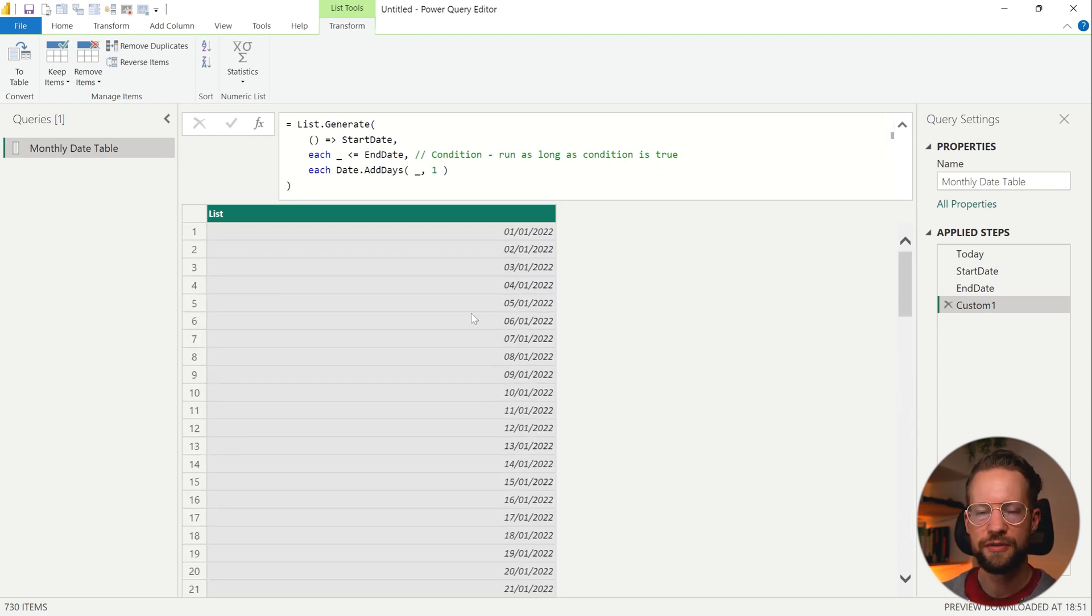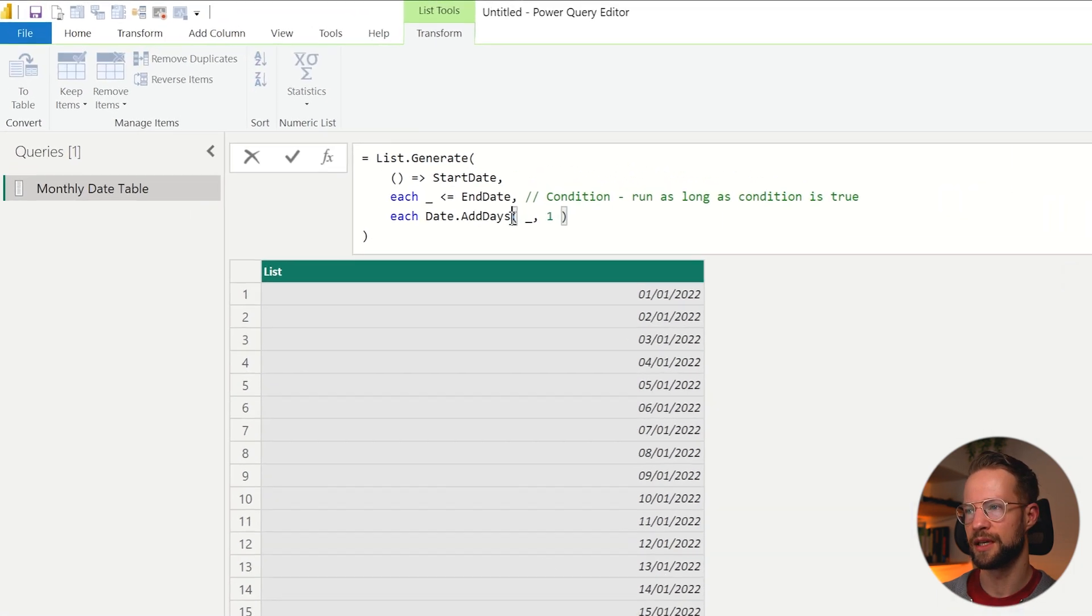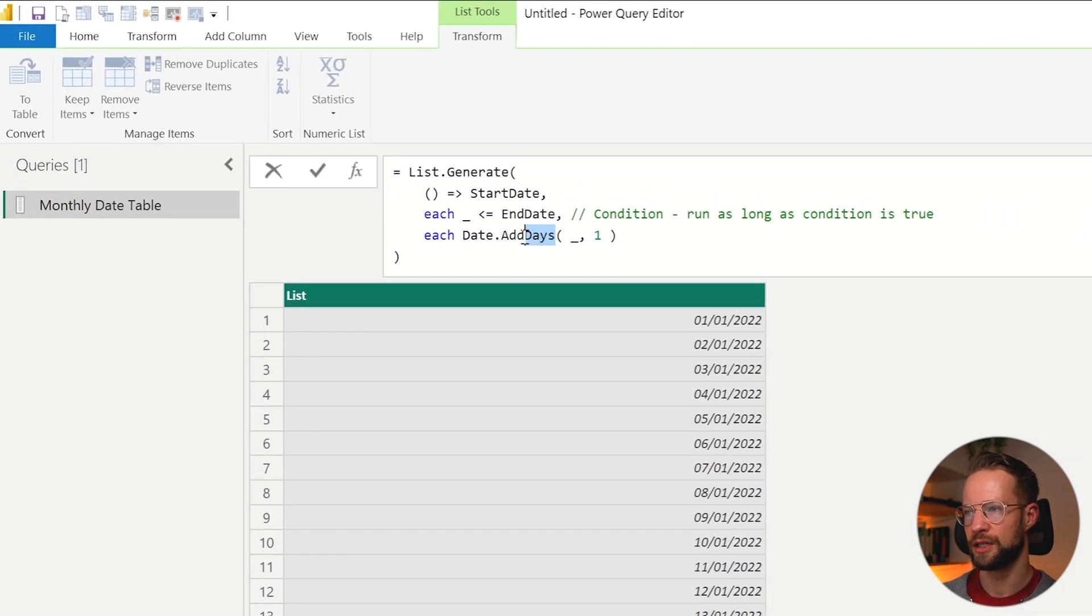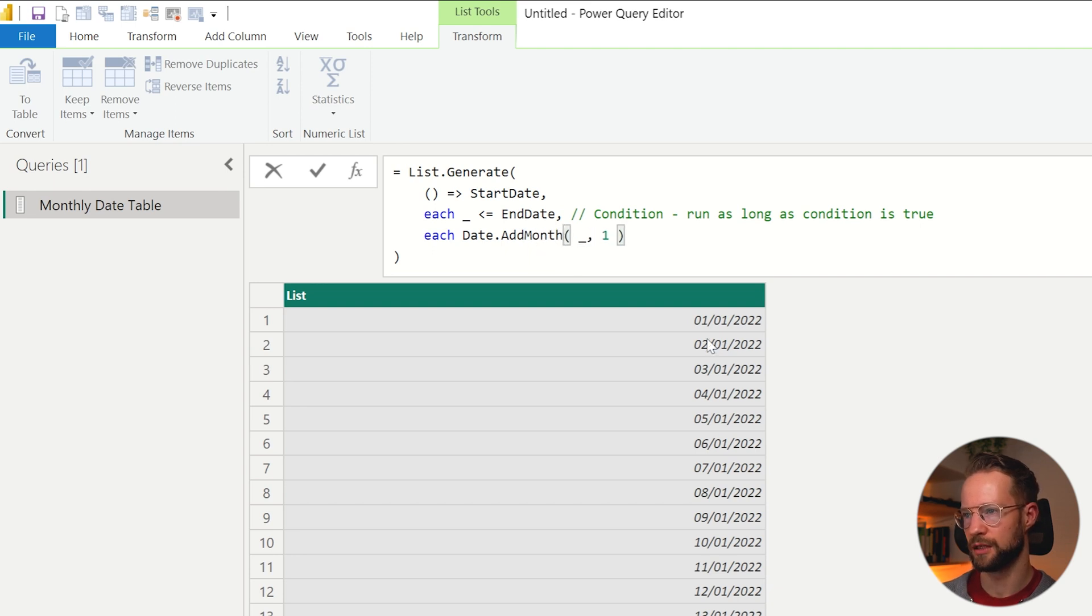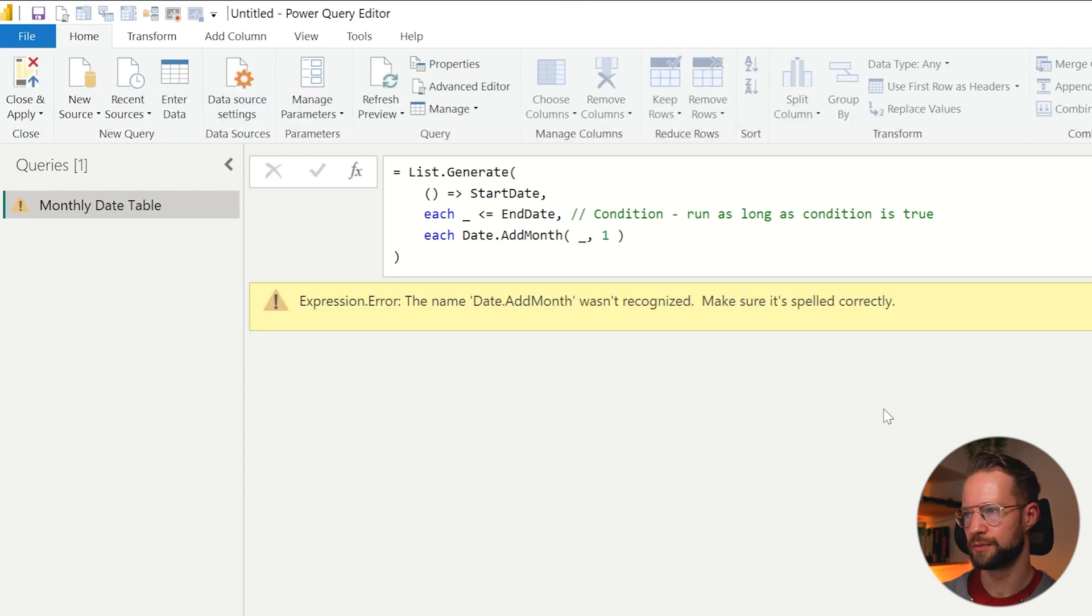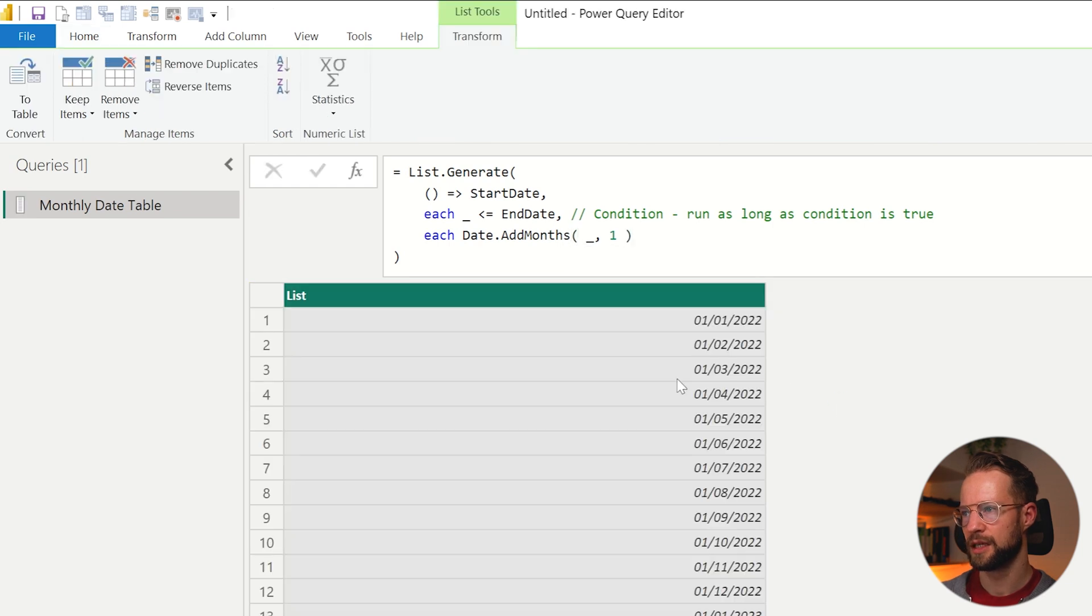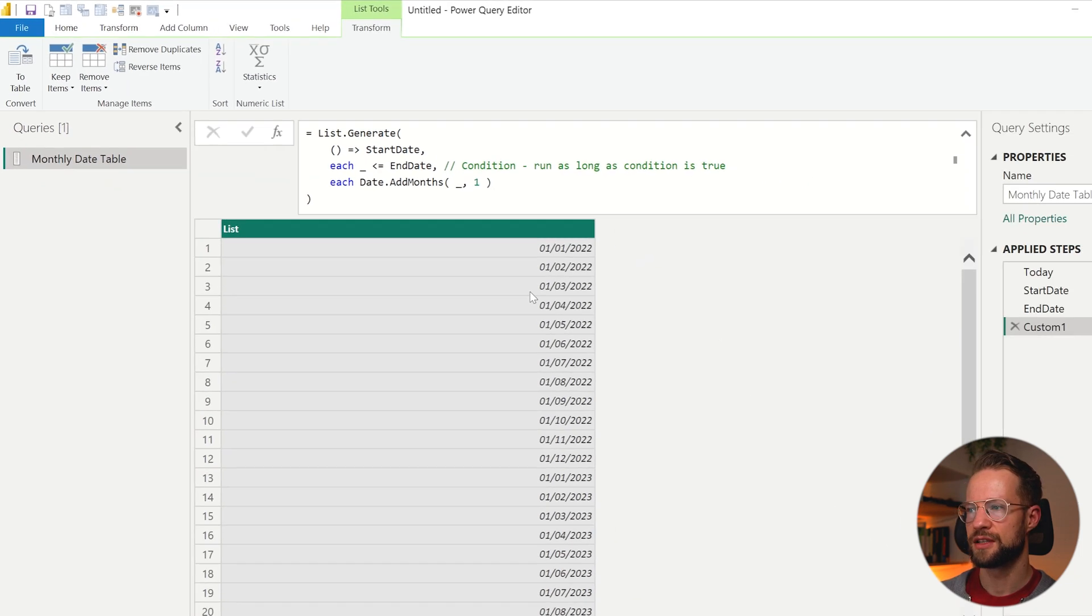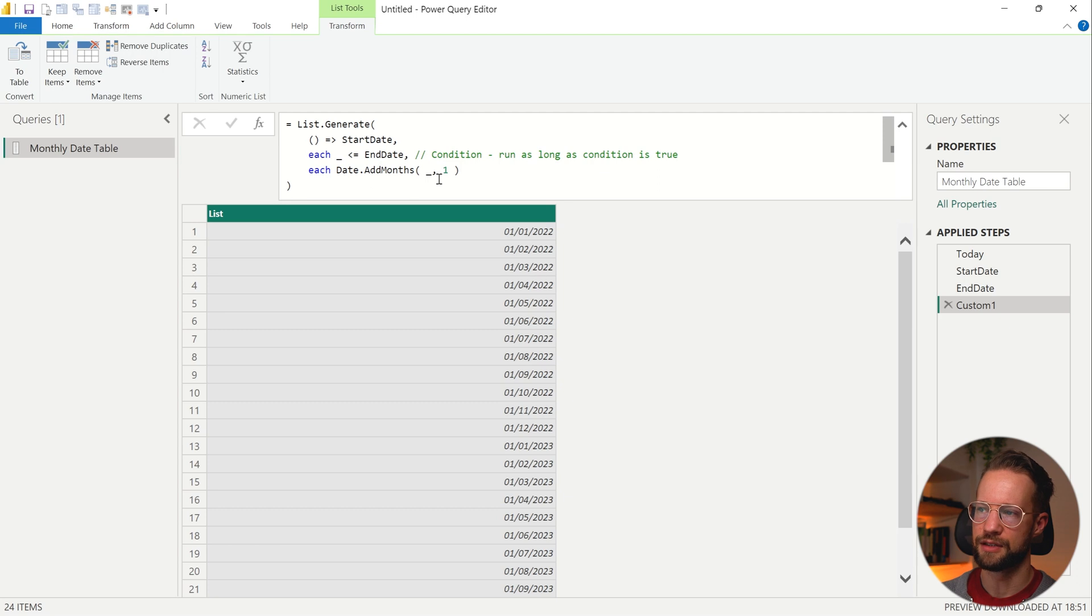Now you can be flexible and make this monthly. The only change you make is you go to the third argument, and instead you'll write Date.AddMonths. There we go. And as you can see now, it now does the Date.AddMonths to add this.